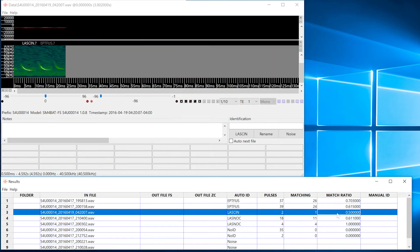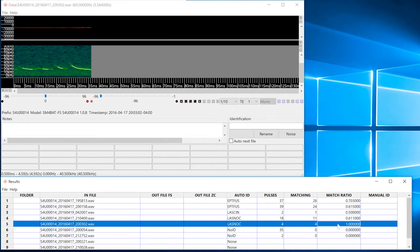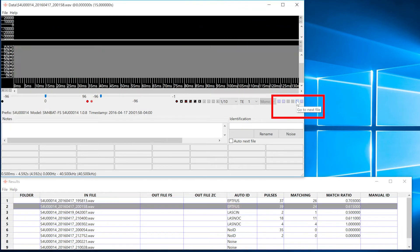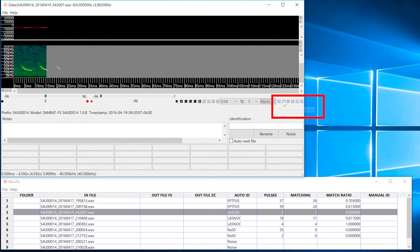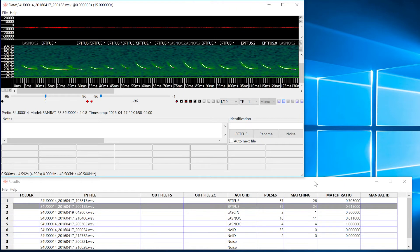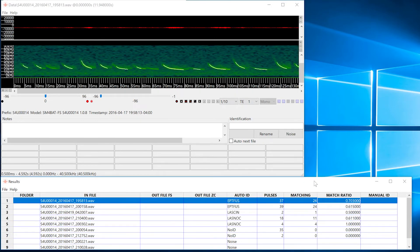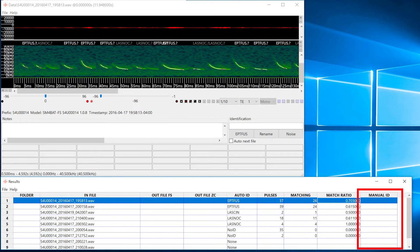There are also shortcut buttons in the viewer window that allow you to tab through files listed in the results window. You can also use the up and down arrow buttons on your computer keyboard to scroll through files. Notice in the results window we see a column for the auto ID result. We also see a column where we can add manual IDs.